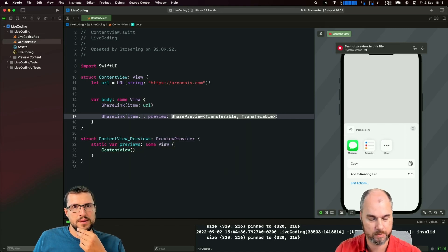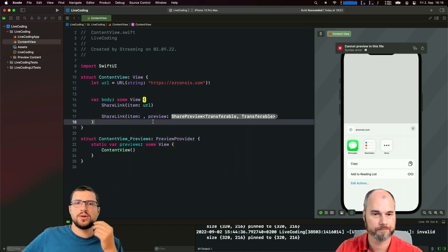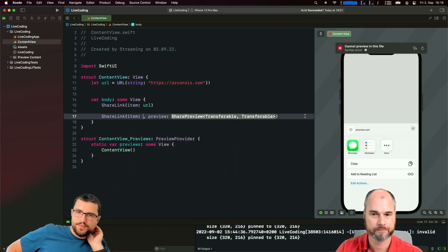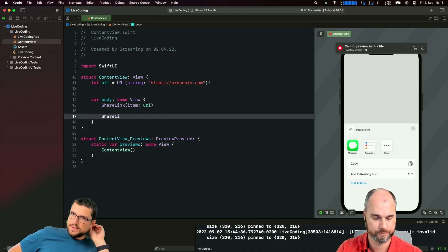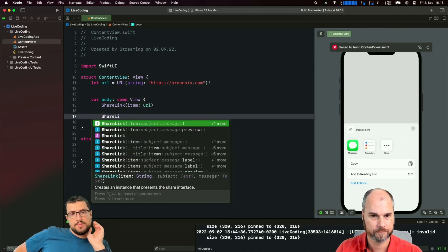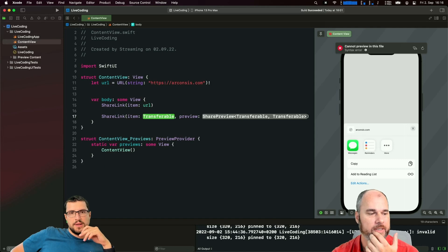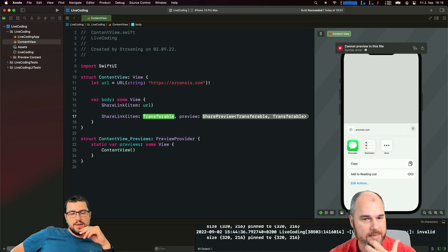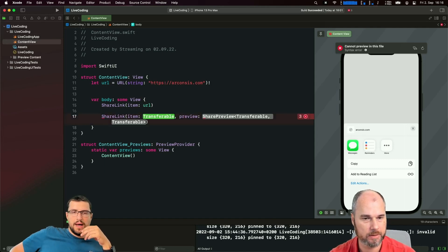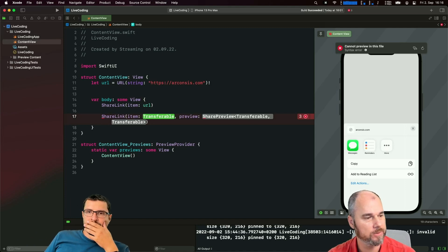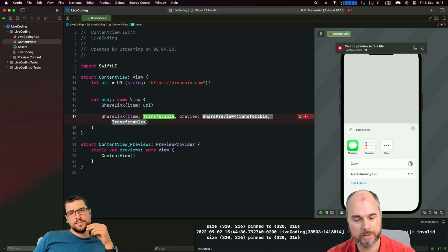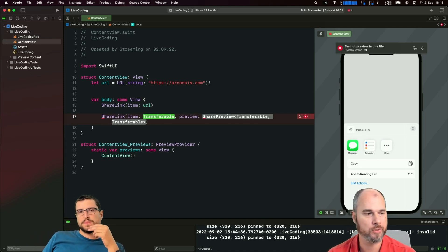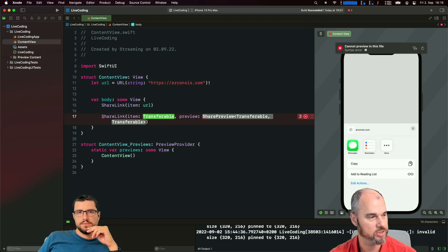I was too quick. That's the new code completion - the create out part isn't completed if you just press return. What I wanted to show is the item. We have a protocol which is called Transferable, so everything which implements this protocol can be shared in such a share sheet.